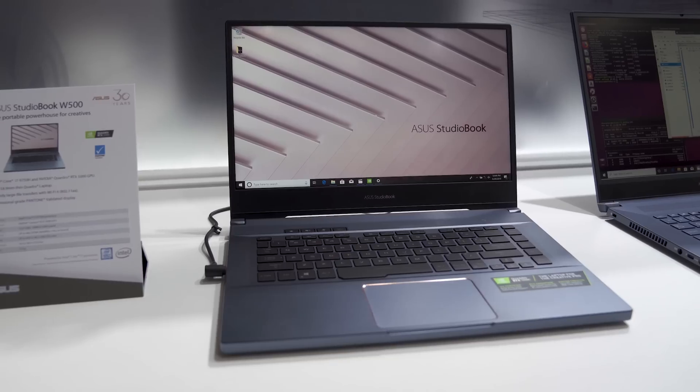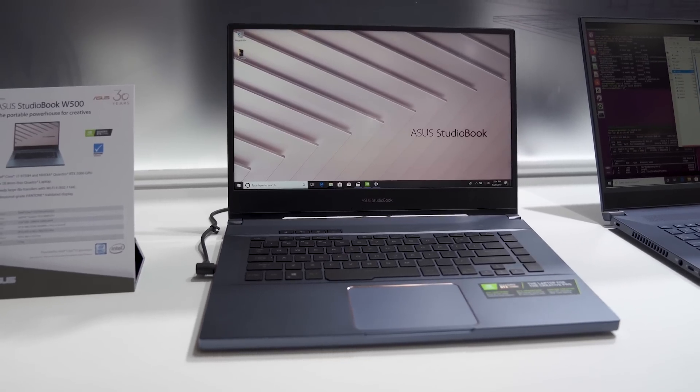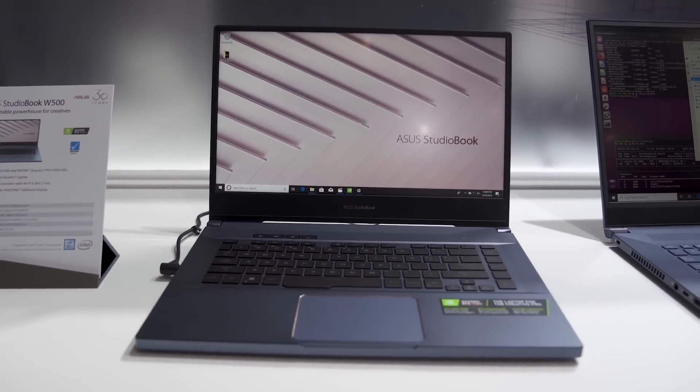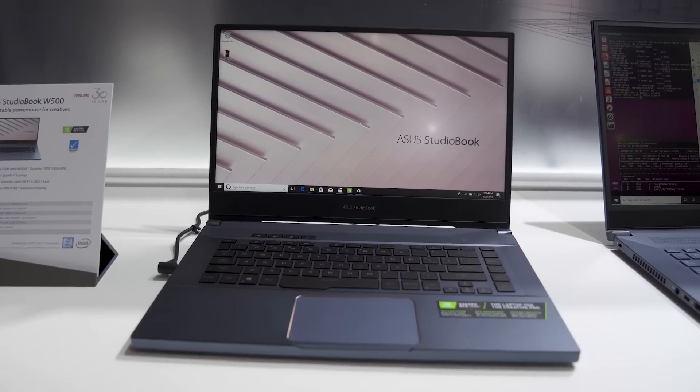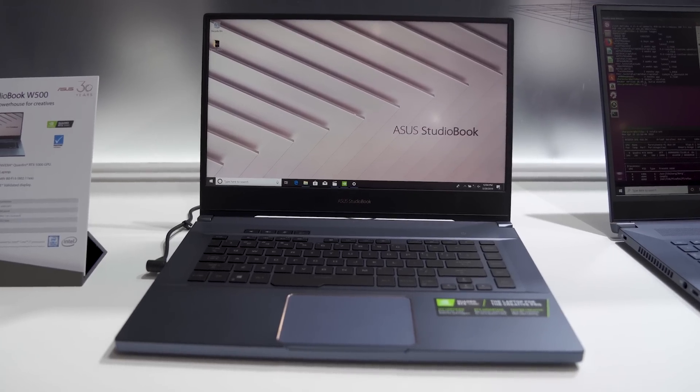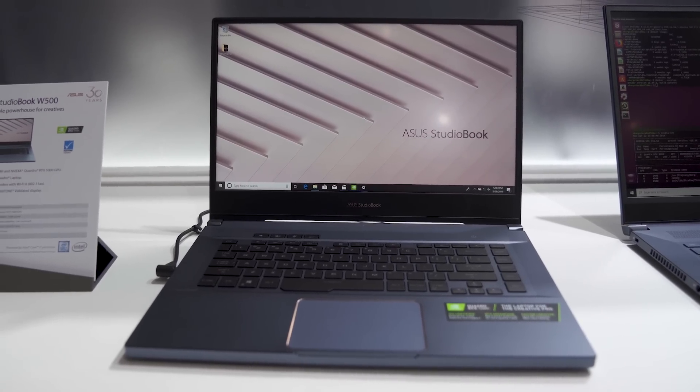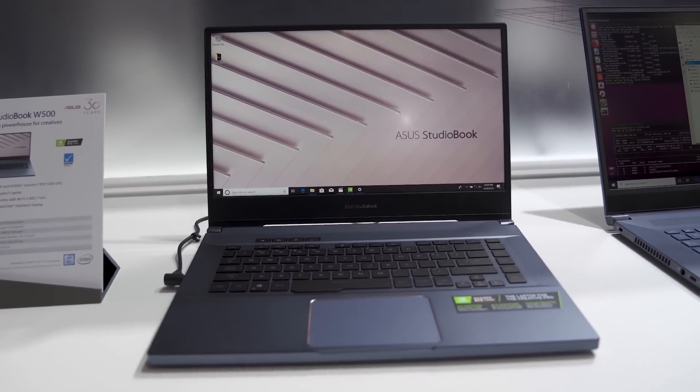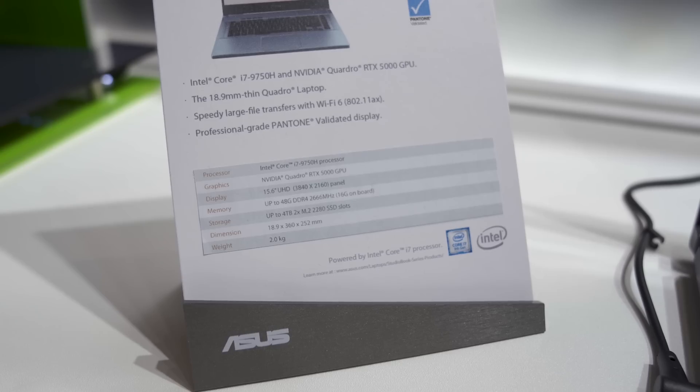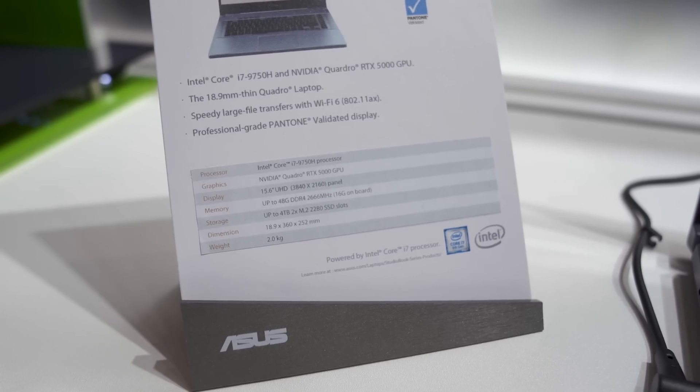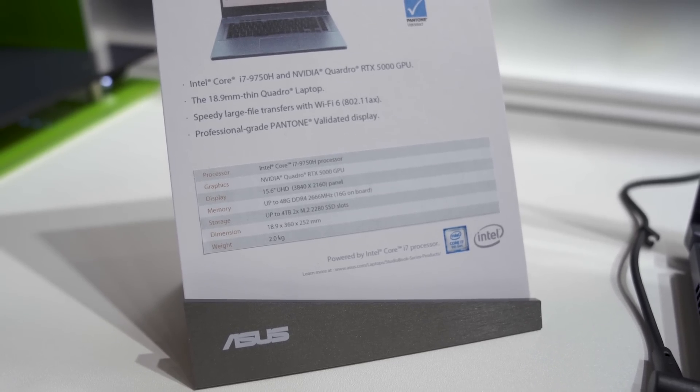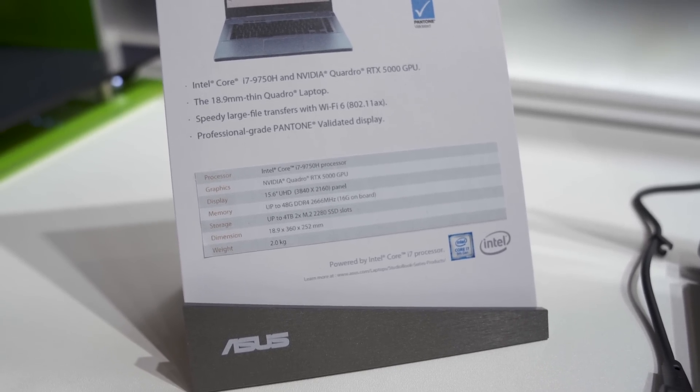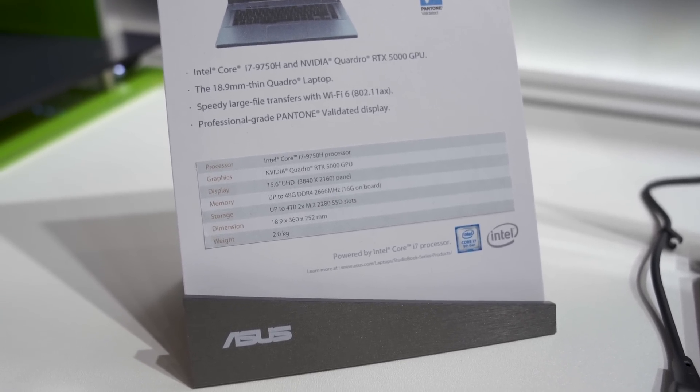When it comes to power and performance, you're looking at an Intel Core i7-9758, so that's the latest ninth generation series, as well as a brand new NVIDIA Quadro RTX 5000 GPU. So this thing packs a lot of power.